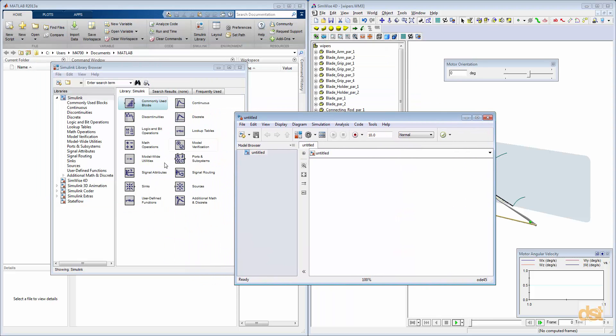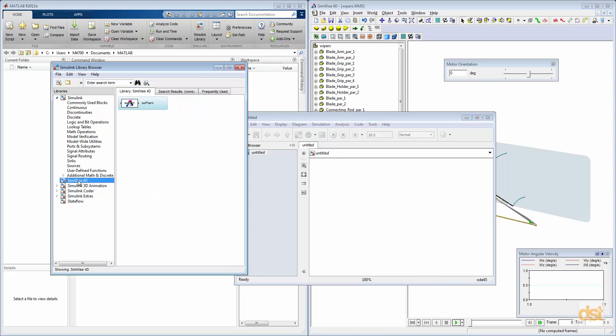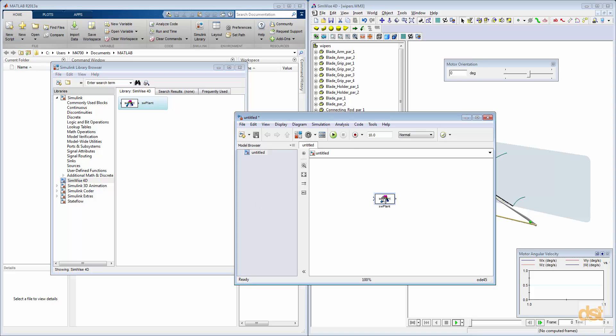And the first thing we'll do is, from the library, we'll grab the SimWise 4D item here, and then we'll click on the SimWise plant block icon, and we'll hold it down, and we'll drag and drop into the new Simulink window.